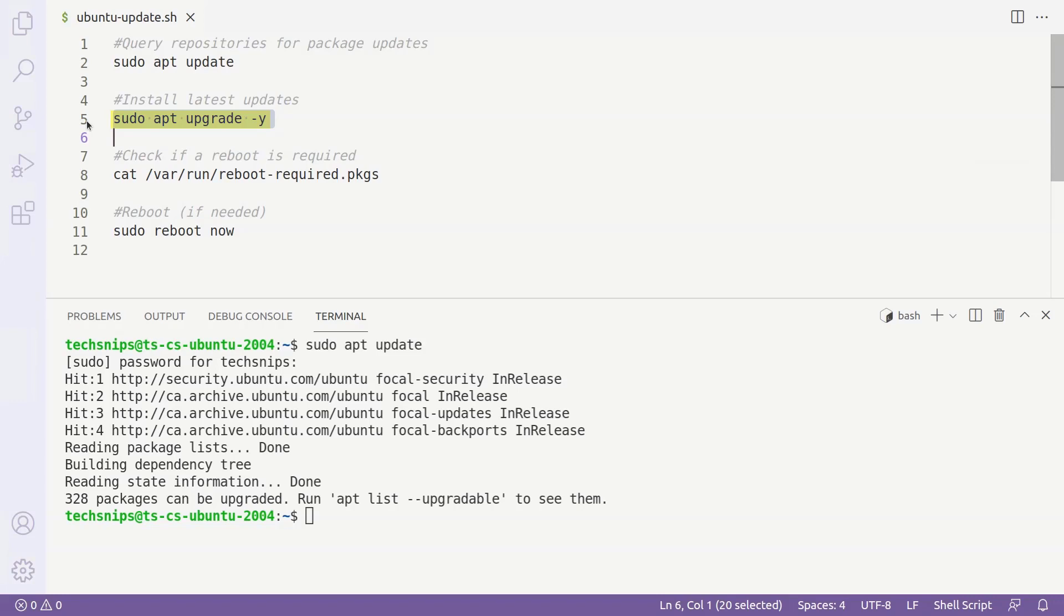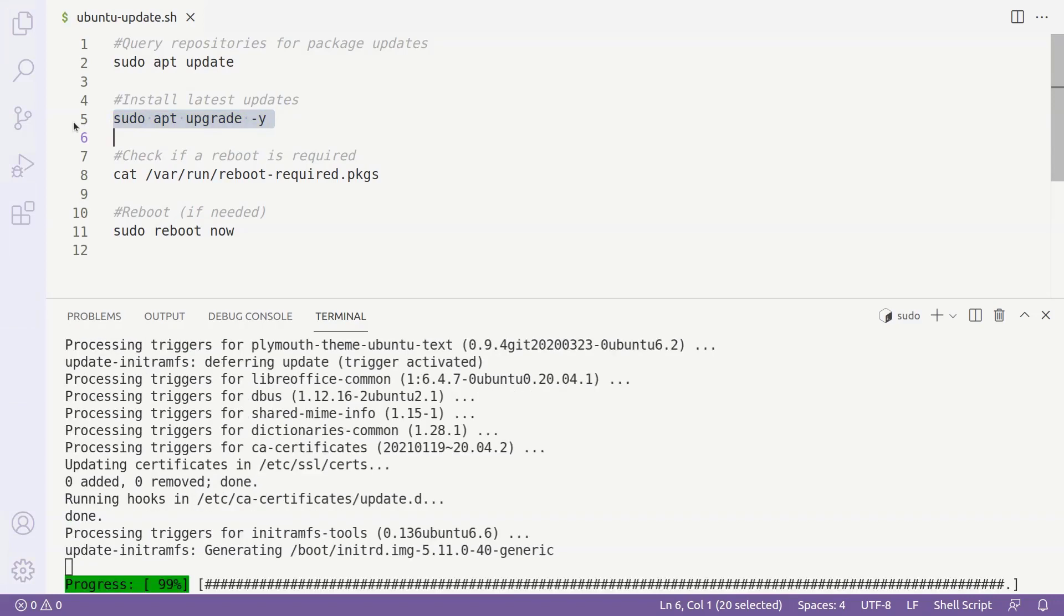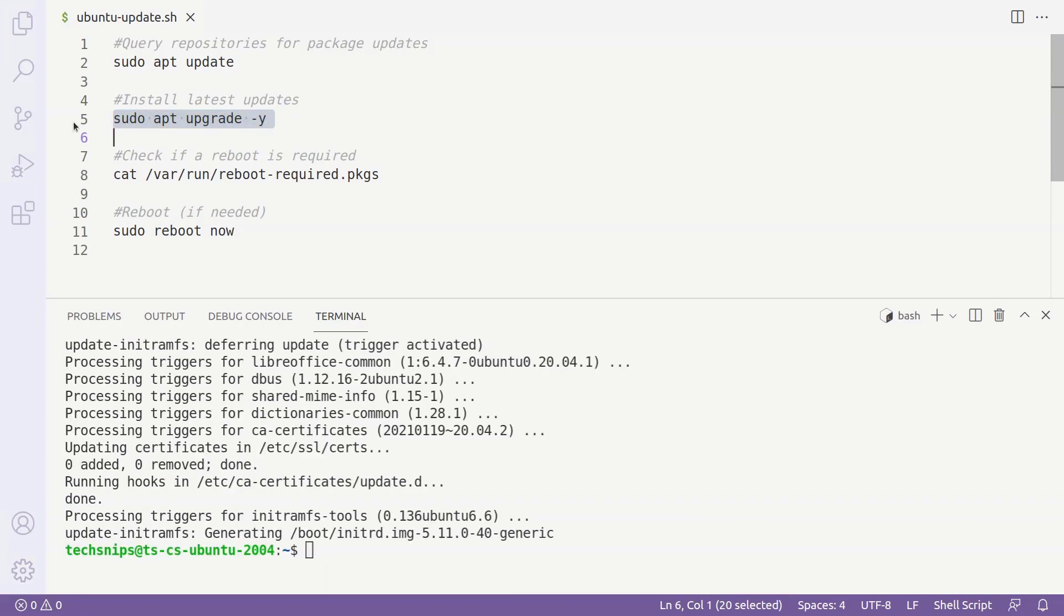In just a few minutes, the updates will be installed. Now that the updates are finished, we'll want to check to see if a reboot is required based on the updates we've just installed.